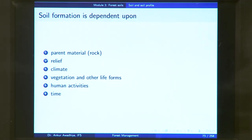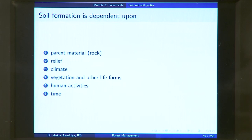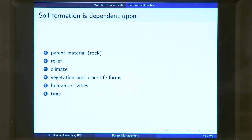Climate also determines the rate of soil formation — a rock exposed to extreme heat and cold weathers much more than one in an equitable climate. Vegetation and other life forms influence biological weathering and also contribute organic matter or humus to the soil, which is one of its four essential components.